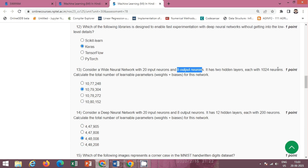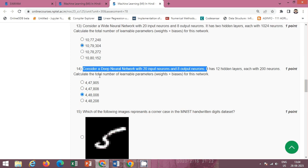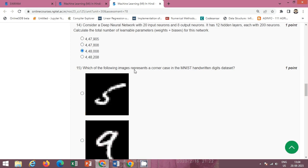Next question: consider a wide neural network with 20 input neurons and 8 output neurons. It has two hidden layers each with 1024 neurons. Calculate the total number of learnable parameters for this network. The correct option is option C: 448,008.